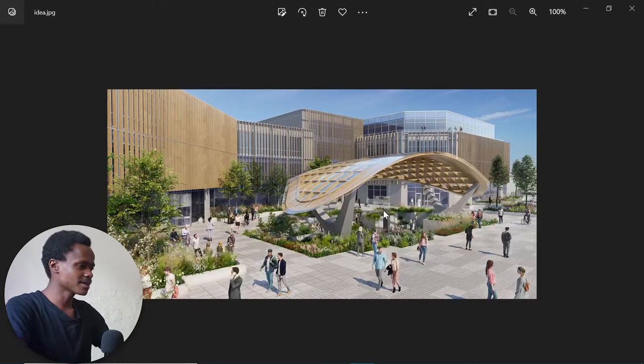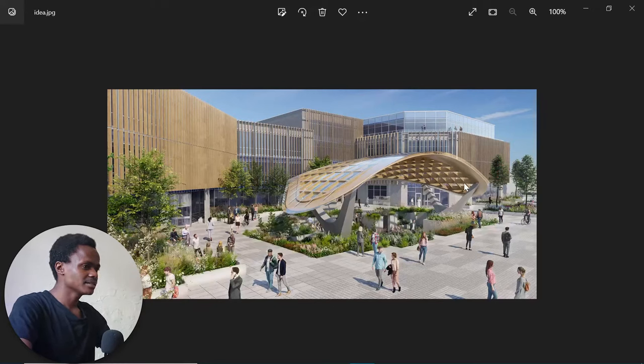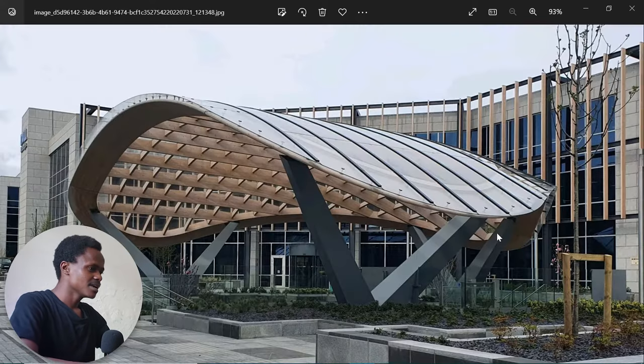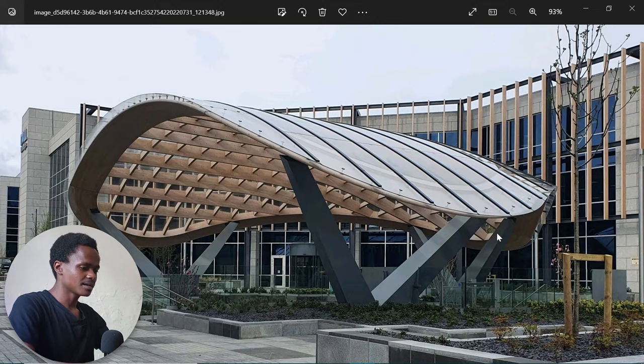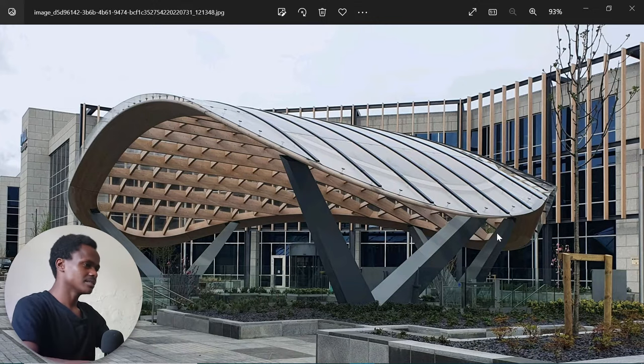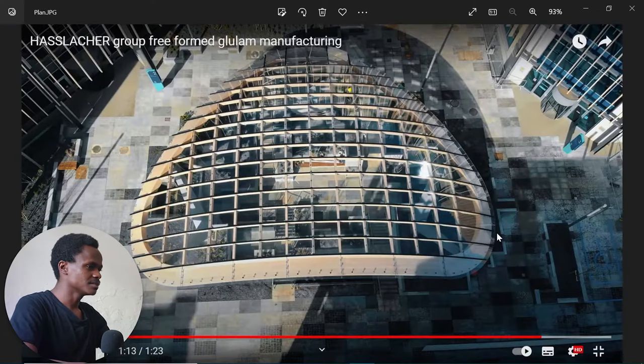Hi everyone, it's Nayland here at Nalitec Studio. Welcome back! Today we are going to look at complex modeling in ArchiCAD. We're going to try something a little bit challenging: creating this canopy, which looks beautiful. We're going to see how to actually achieve this kind of look within ArchiCAD, and we'll majorly be using the Shell Tool, which is good for making some of these shapes.